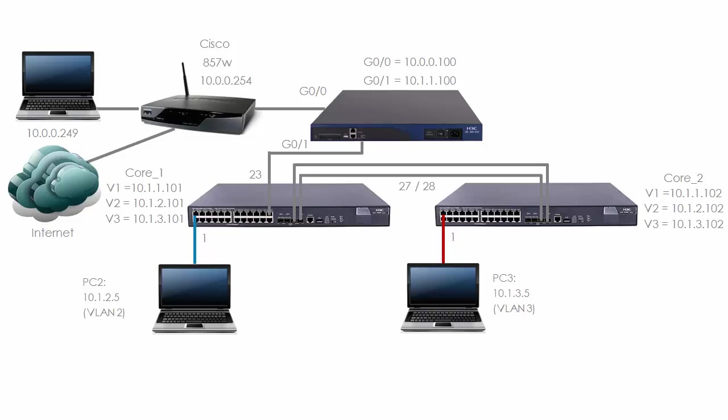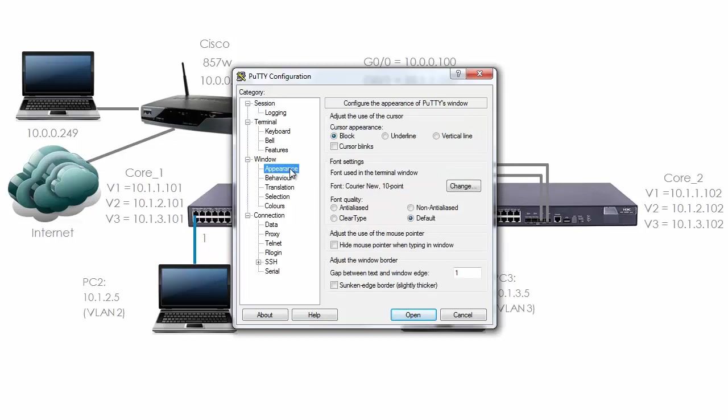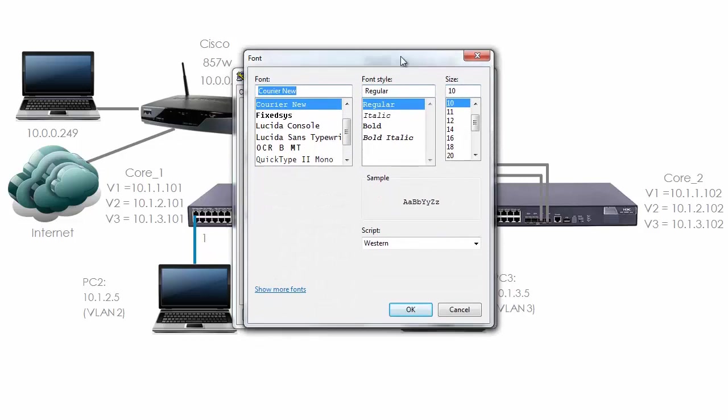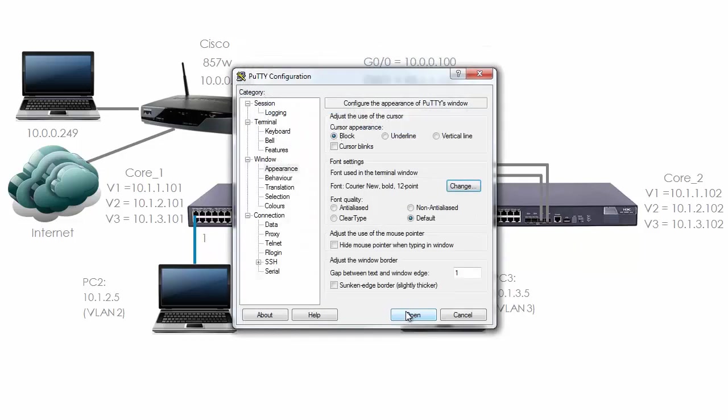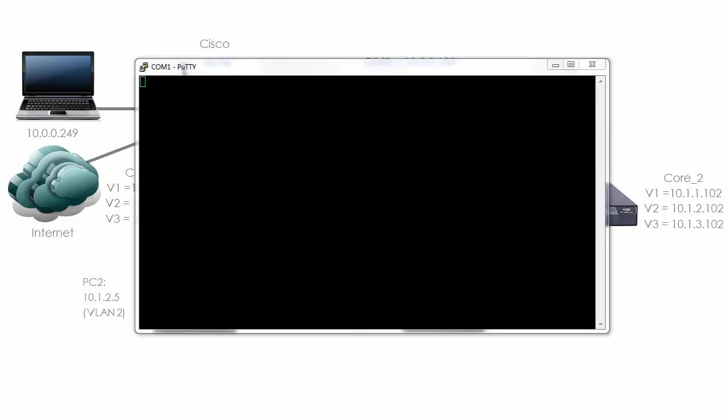I'm going to connect to the console of the first switch and start it up. In PuTTY I'm going to select the serial port, COM1, speed is 9600 bits per second. Going to appearance, I'm going to change this to bold and font size 12. I'm going to go to the serial settings, change this to none. So I've set the settings in PuTTY to the recommended values for connecting to A-series devices. I'm connected to the console.